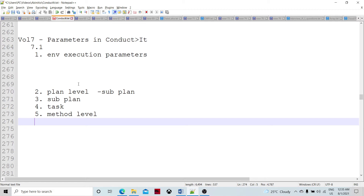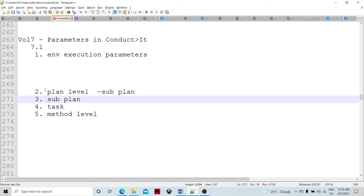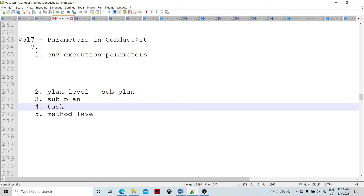Within the plan level, sub-plan parameter execution happens the same as a plan, because a sub-plan is a kind of plan. So whatever is true for the plan-level parameter is also true for the sub-plan level parameter. Conductit is going to resolve the sub-plan parameters whenever the sub-plan is getting executed. If a sub-plan is looping, re-evaluation of the sub-plan level parameters happens whenever a new iteration starts.